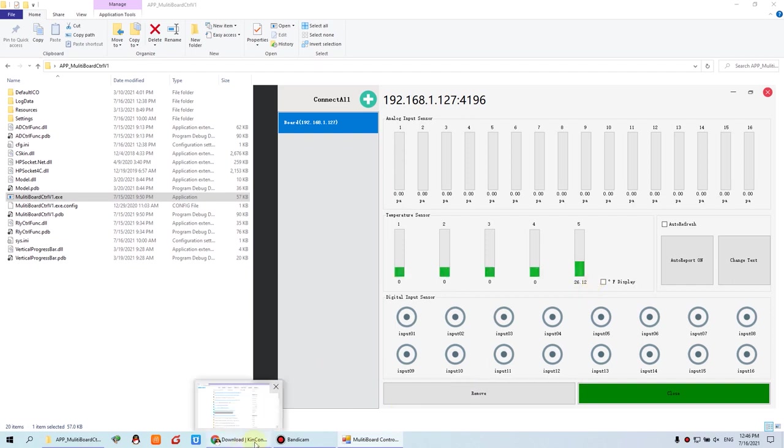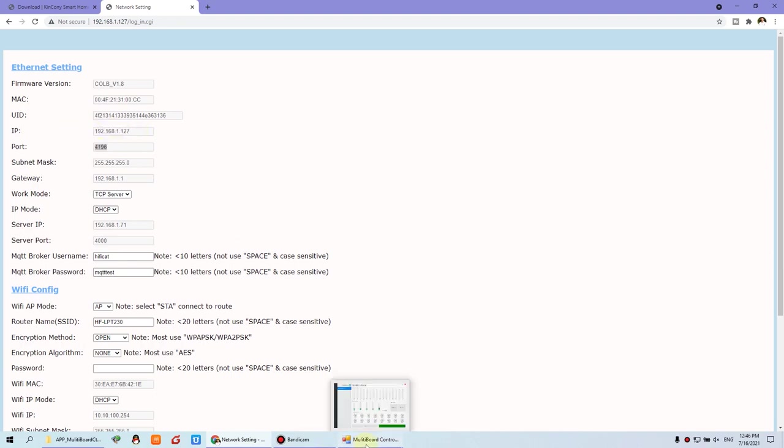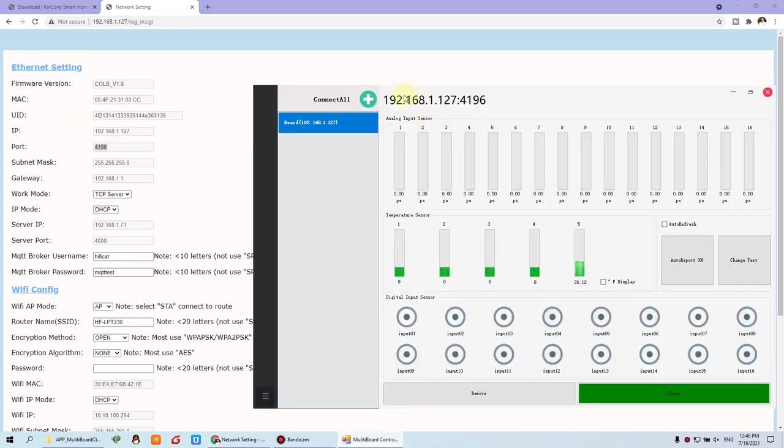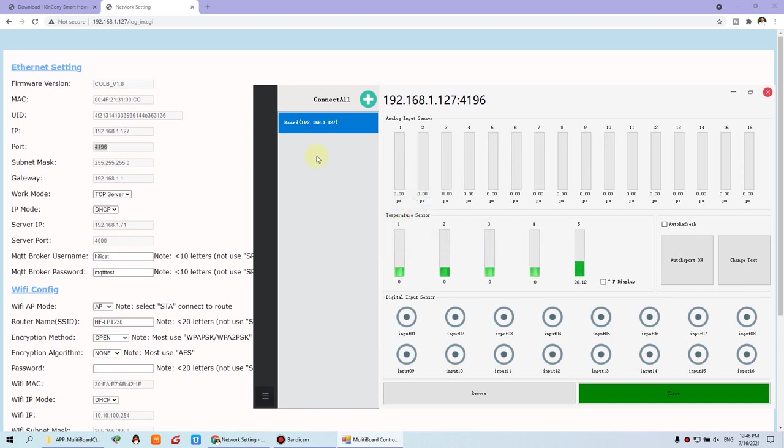And we can see this is my network setting, this is the IP and this is the port. So I have connected with the IP and the port. You just click the add when you have not added the device to your PC software. Because I have already added, so I just opened the software. Now it will automatically